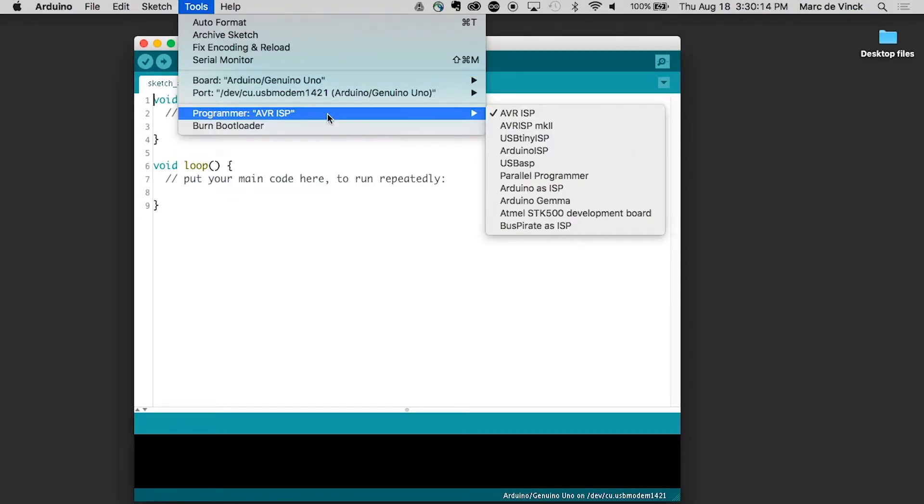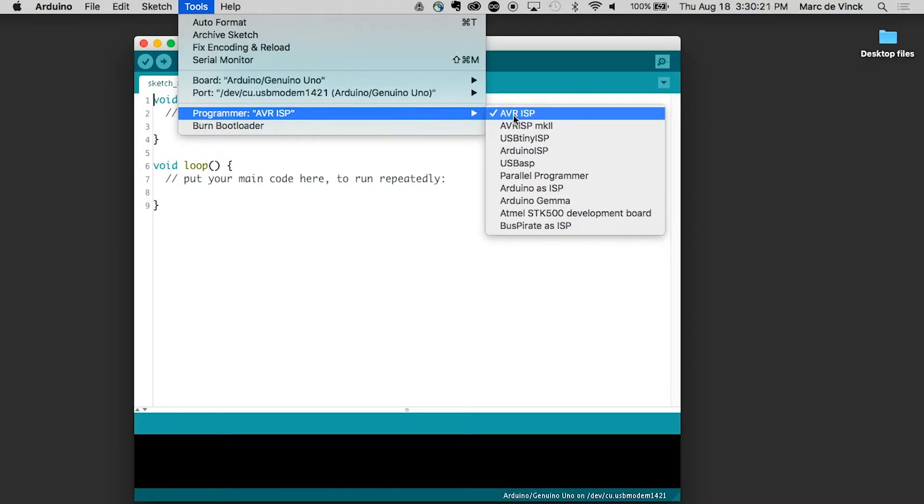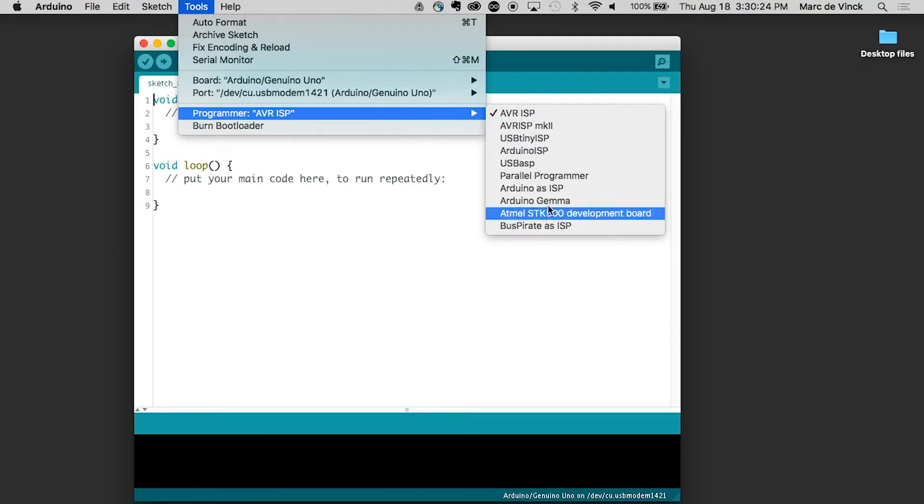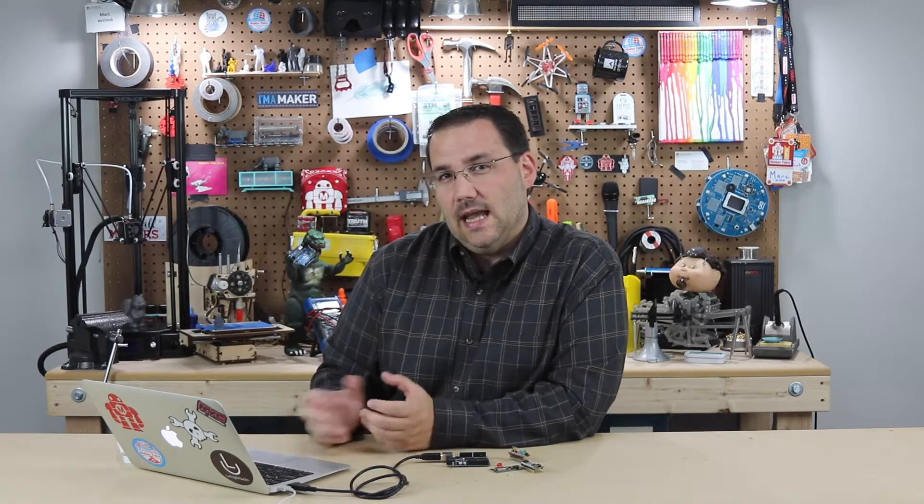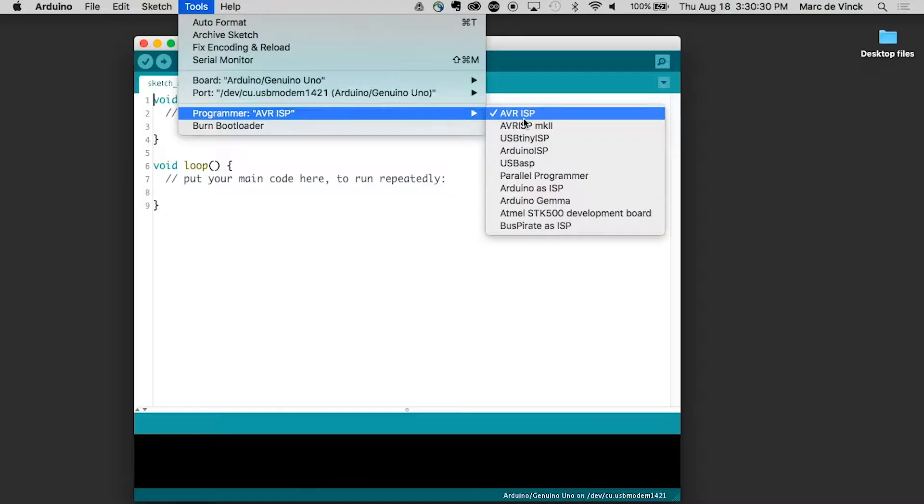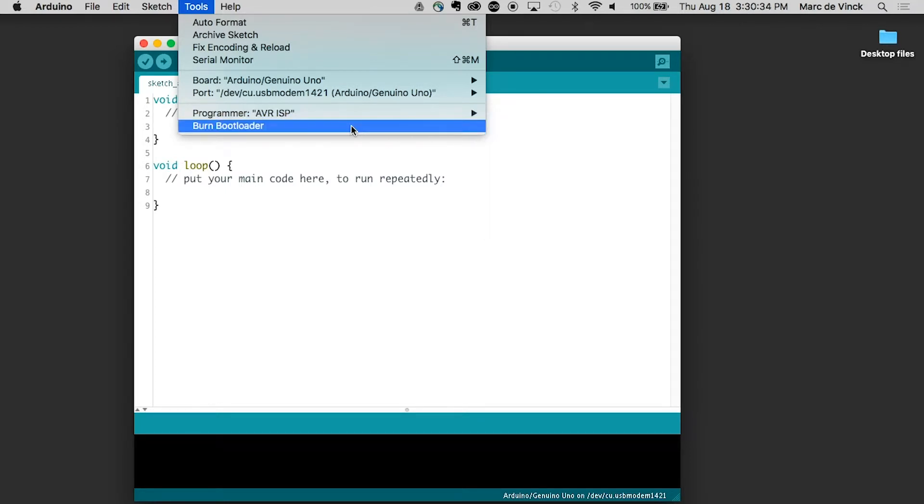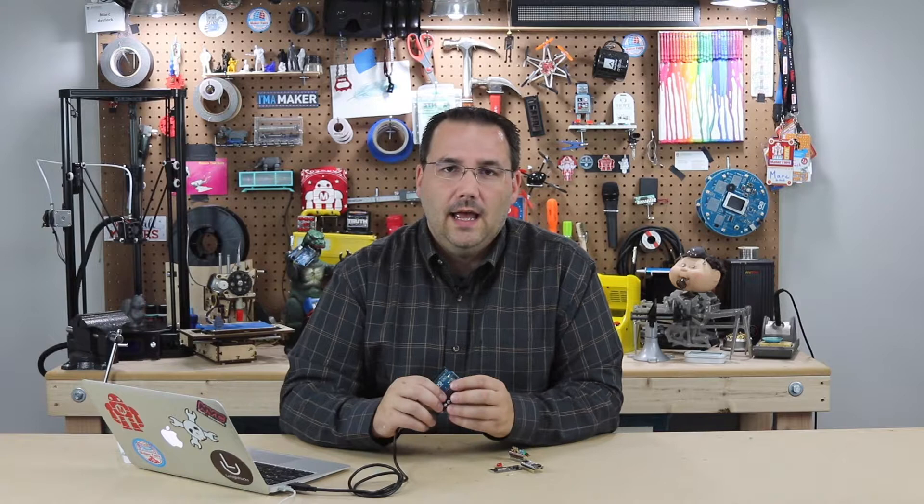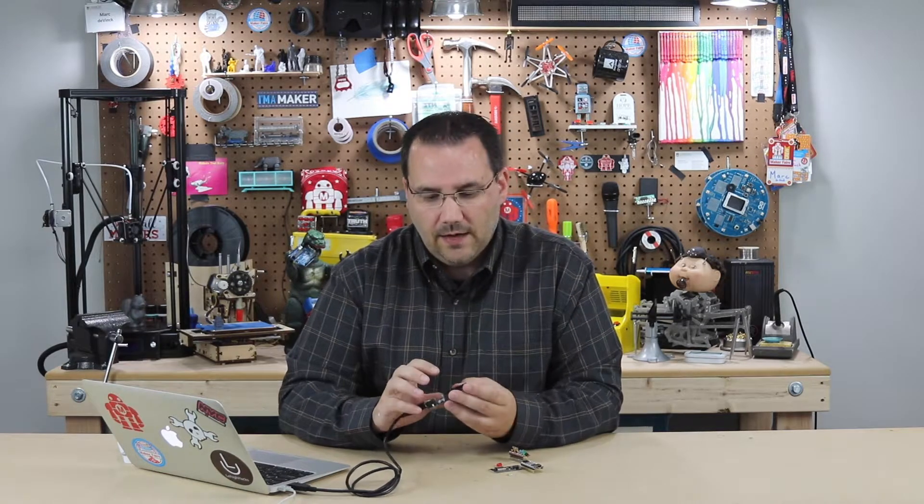Programmer - this is the type of programmer for actually writing the code to the AVR that's on the board. You're gonna want it to be at AVR ISP. There's lots of different ones here. We don't need to go over that just yet. They're a little more advanced. You can read more about that online and burn your bootloader.